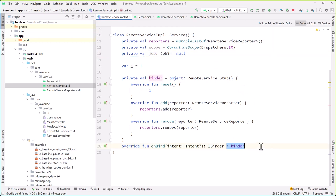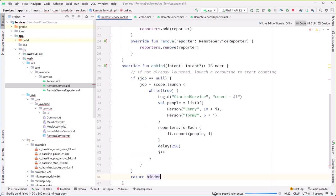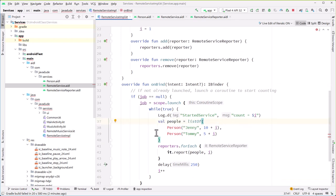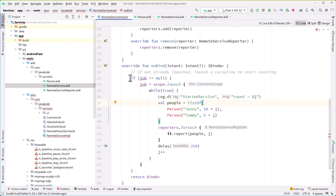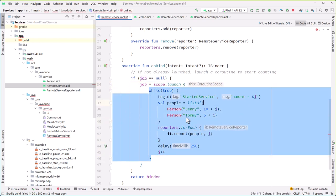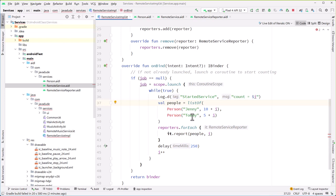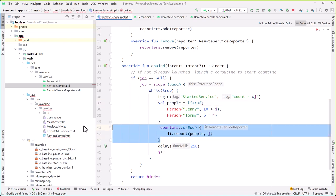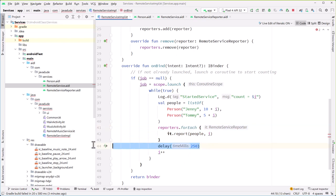And myBinder is going to be a little bit more complex — it's going to actually kick off a job if it's not already launched. What I'm saying here is if I don't have a job, I'm going to create one by launching a coroutine. Then forever and ever, I'm just going to keep creating a list of people where the person is either Jenny or Tommy with that number added to their initial age. Then for each reporter in that list, call report. Pause for a quarter of a second, then increment i.